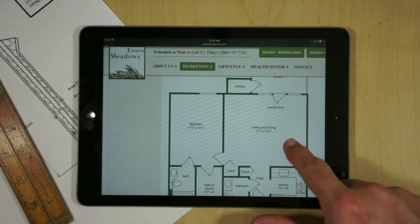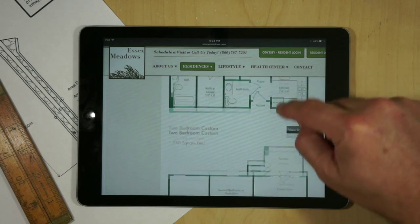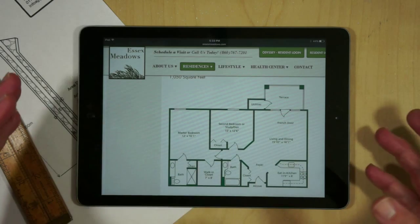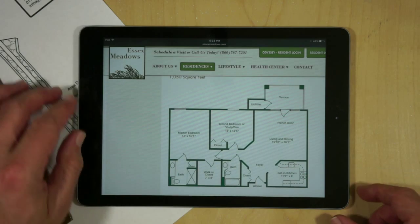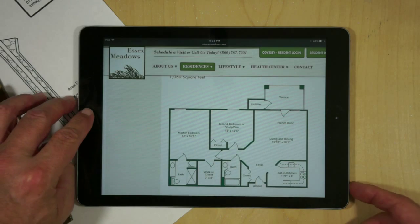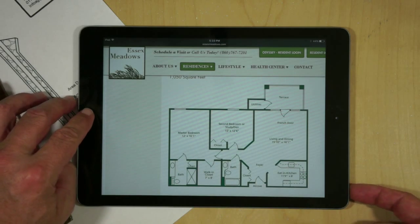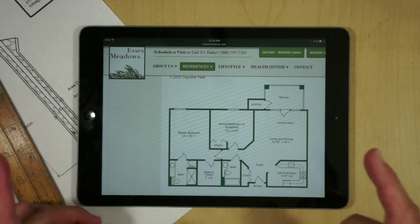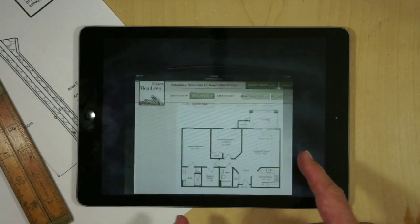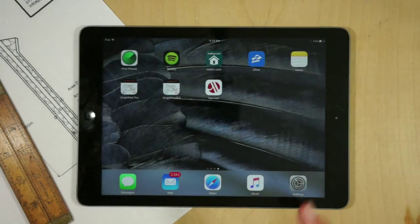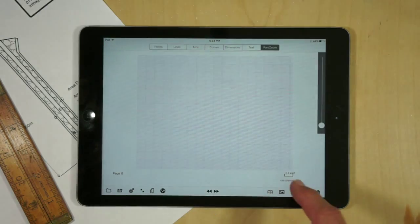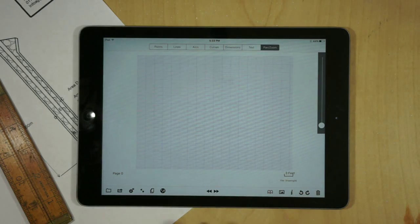This floor plan is on a website. To capture this image I would just resize it to where I see the entire image on the screen and then press the home key and the on-off button. I've already done that so that would put the image in the photo album.